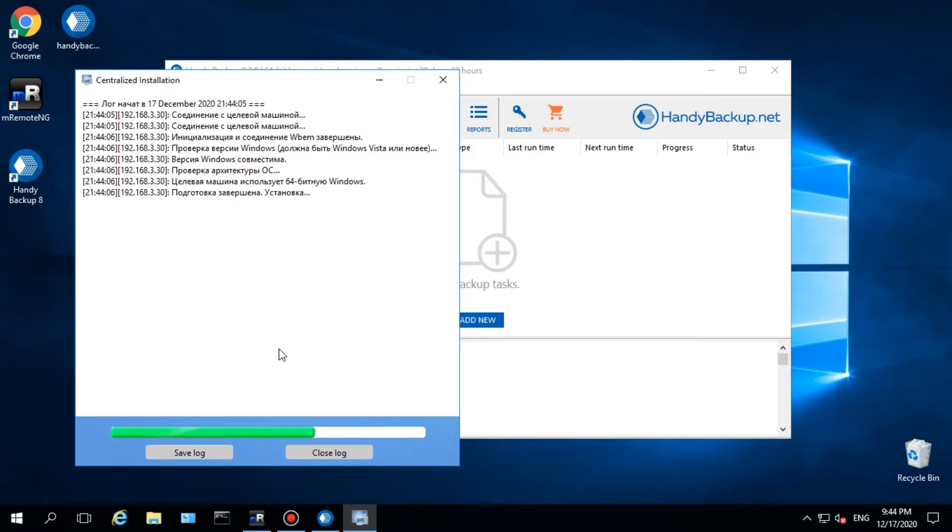In addition, you can ping a remote machine from a management console before installation to be sure of stable network connection. To create another server or workstation agent, click to add a machine and repeat all actions described above.